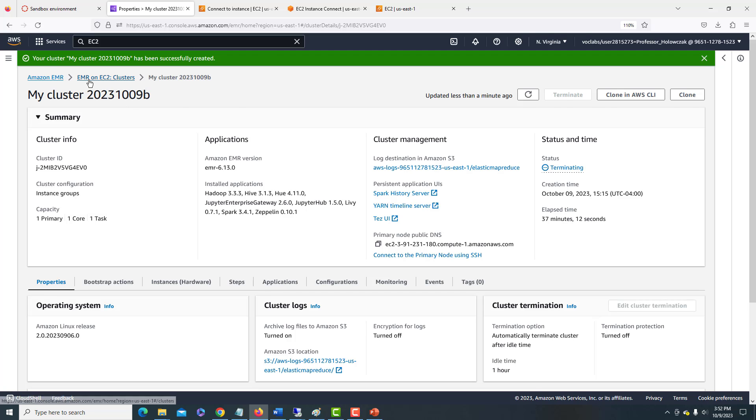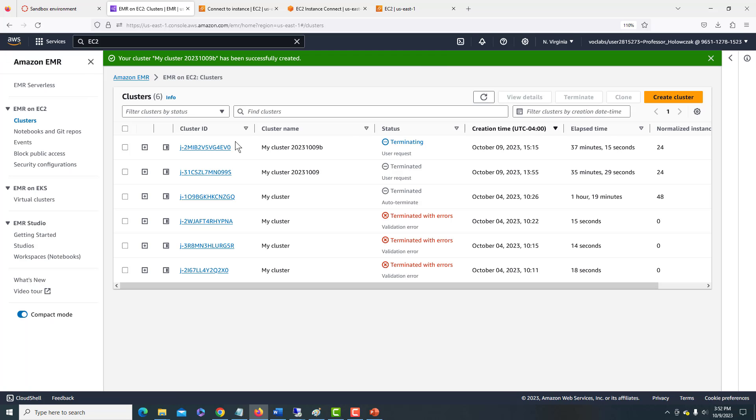Now if we go back to our EC2, we'll see that it's currently terminating. And that's good. We're all set there.